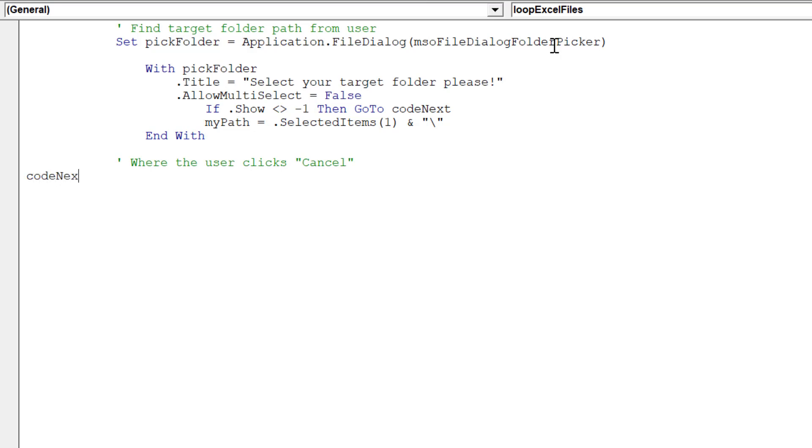As the description in green states, this code will deal with the user cancelling out of the input box.